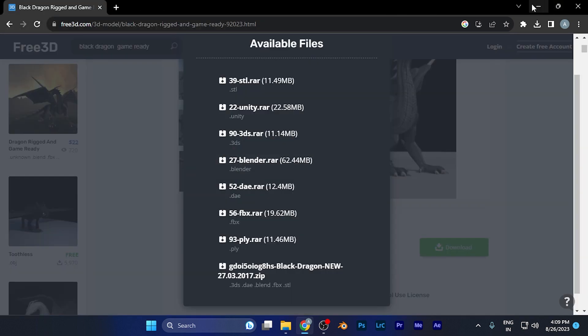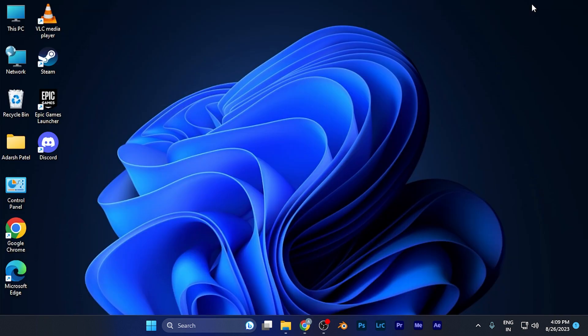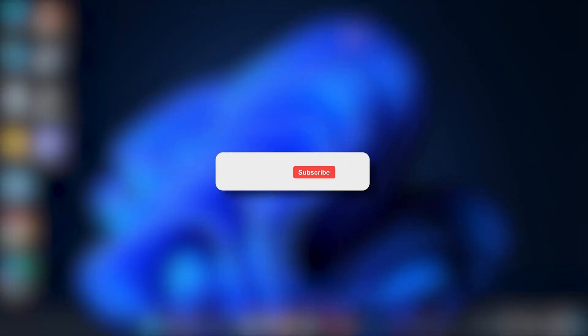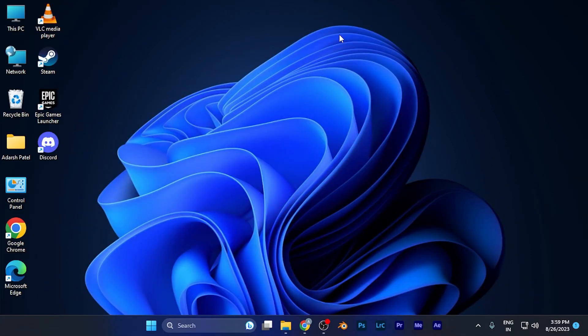That's it for this tutorial. I hope this video will be helpful for you. Make sure to hit the like button and subscribe button for more helpful and interesting tutorials. See you in the next one, take care.